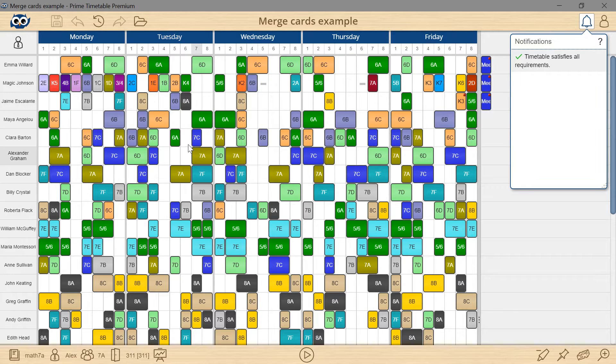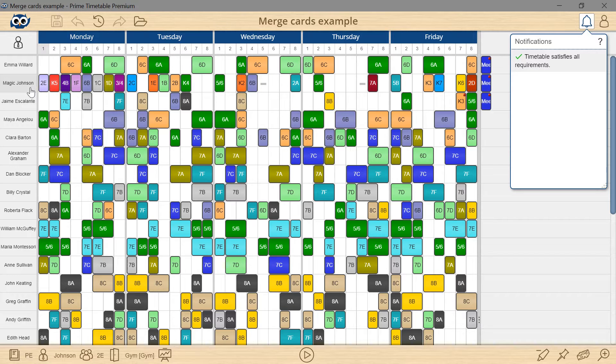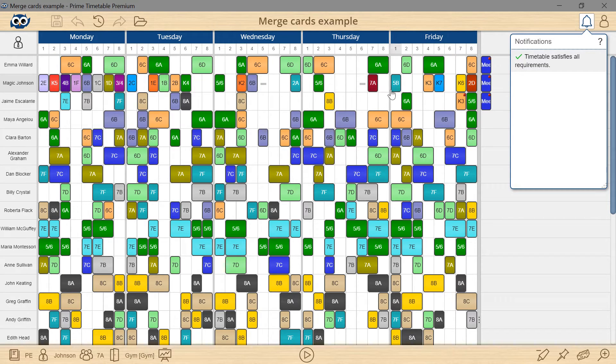How to merge cards. Let's say a physical education teacher is to combine two grades at the same time instead of having only one in the gym.